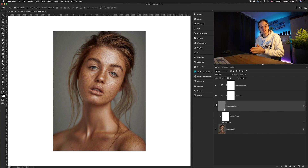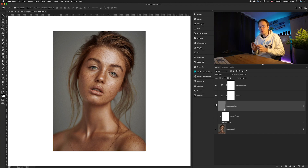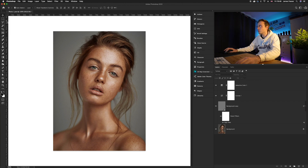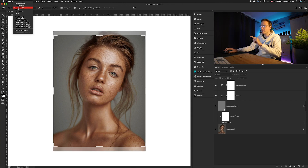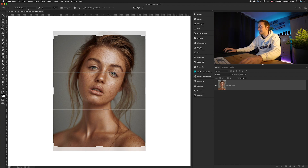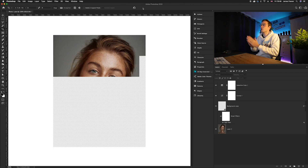Now we need to create export settings — changing the resolution and crop. Instagram only allows certain crops, and you want your photo to take up the most space on the Instagram page so people see it longer while scrolling. Go to the crop tool in the left-hand tools panel and select a 4-by-5 ratio, which I recommend for portraits as it takes up the most room. Move the crop around until you're happy, then click OK.